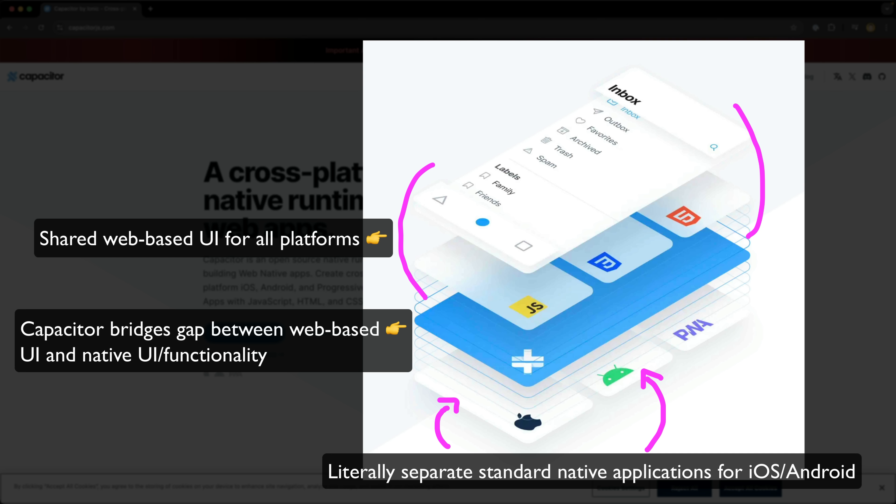Ionic applications using non-native UI strikes me as a more accurate label. Anyway, with that mini rant out of the way, let's get into it.